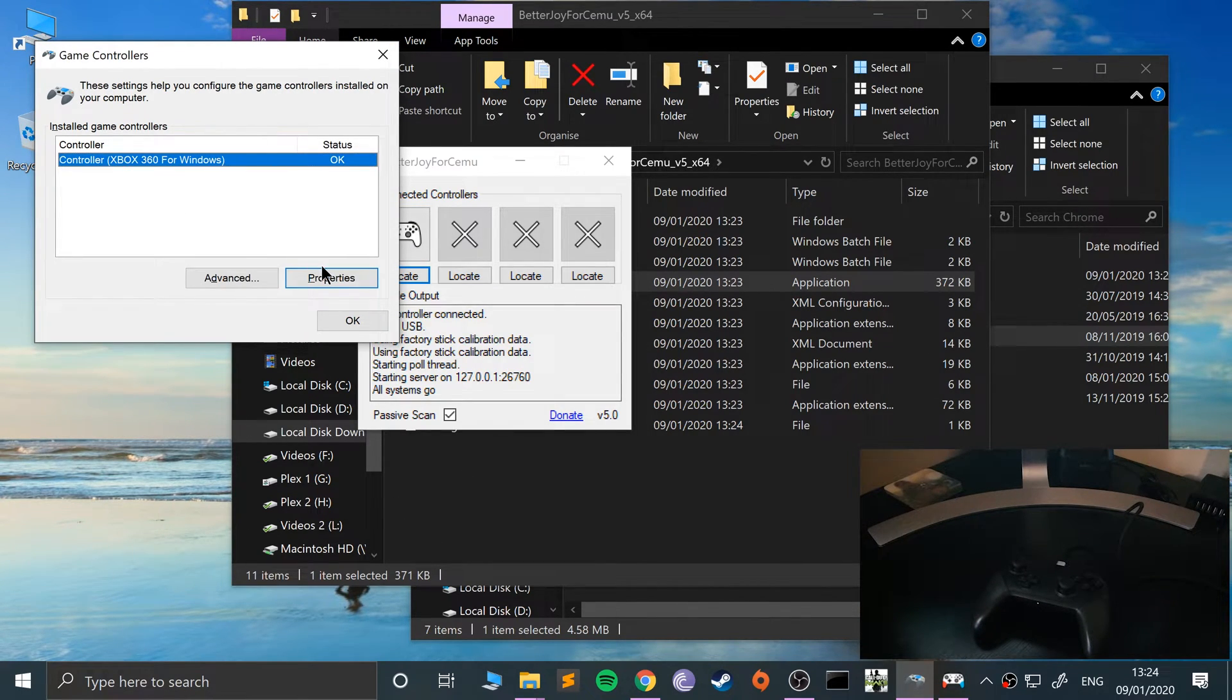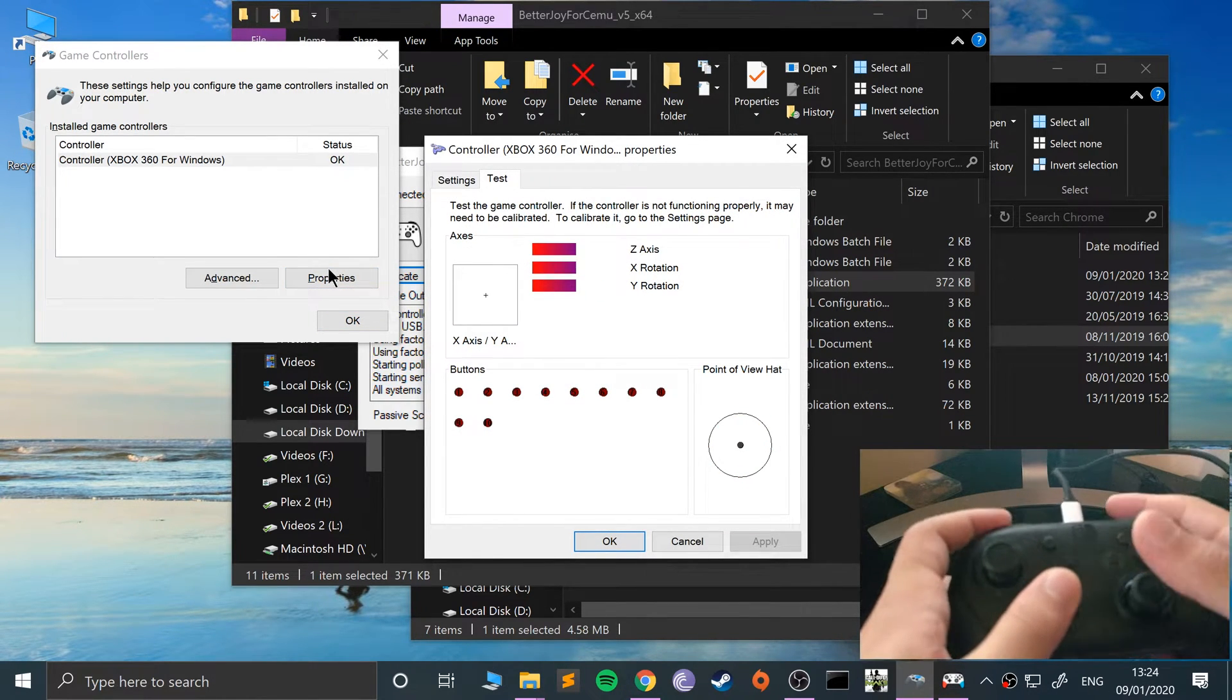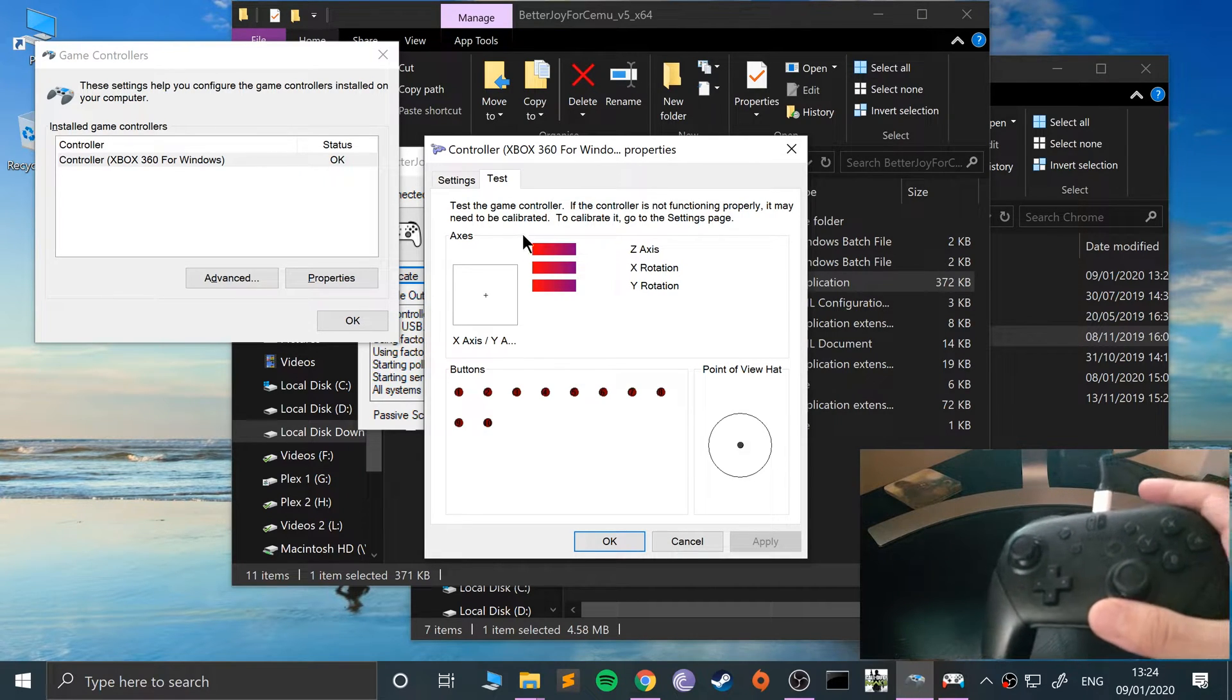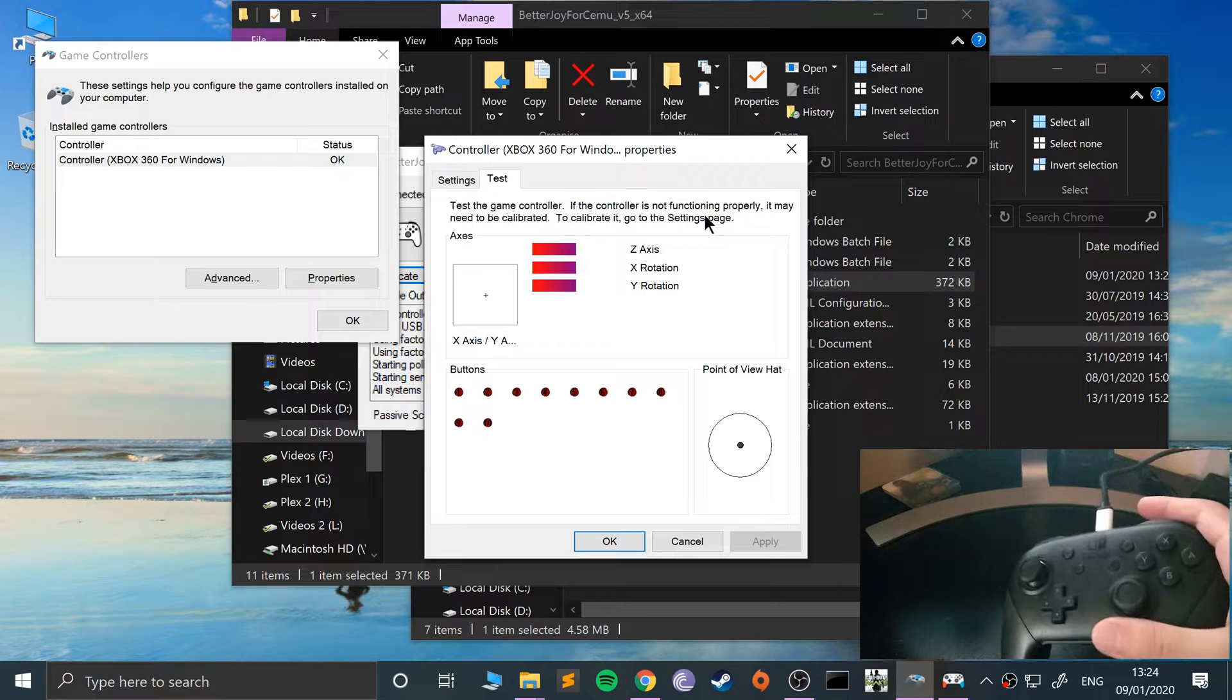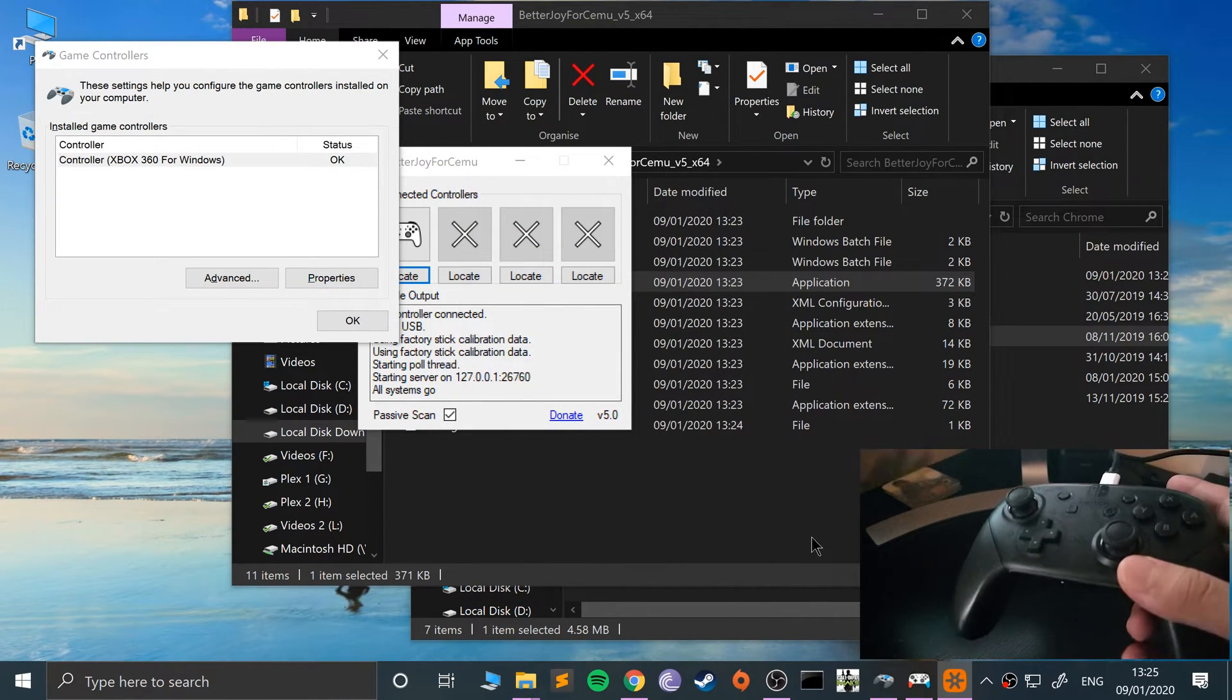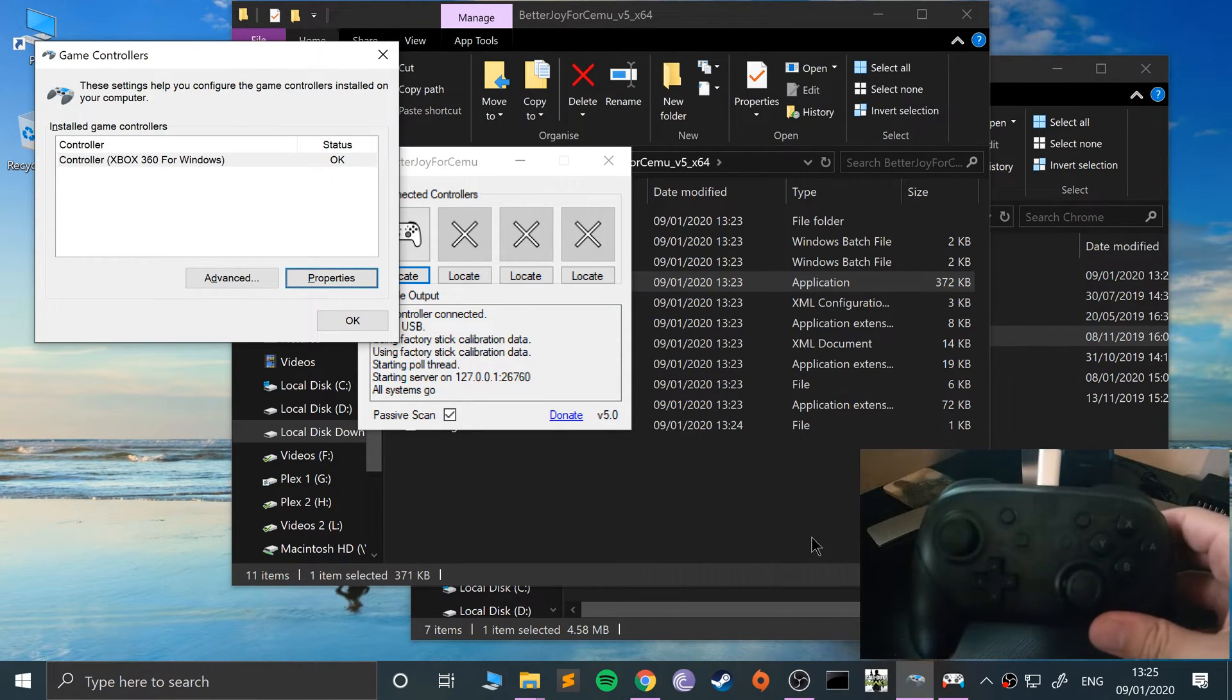If you just keep waiting, there we go. We go to Properties, but as you can see nothing gets detected. That's fine. Now go to here, BetterJoy for Cemu. As you can see now it's highlighted up and that's connected as player one. If I click Locate, it vibrates the controller.